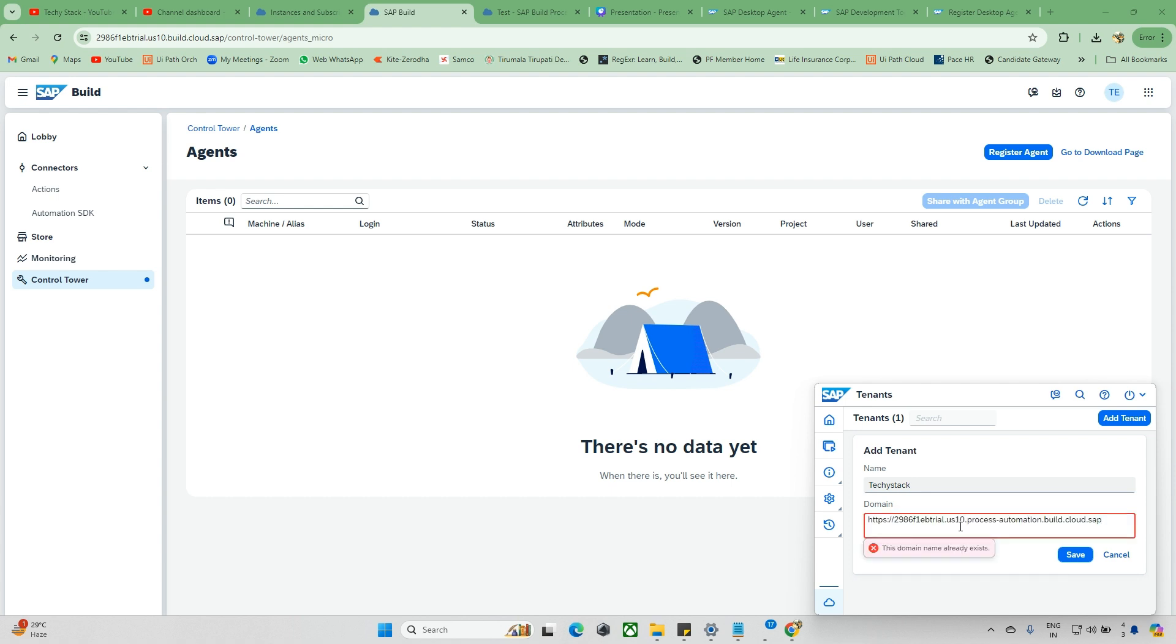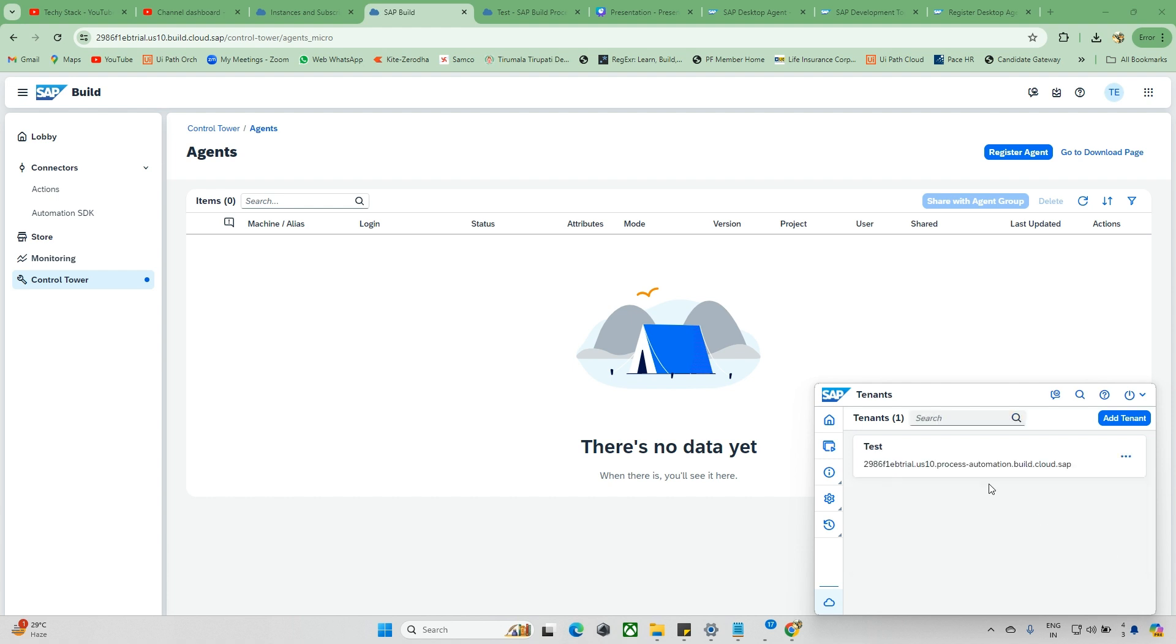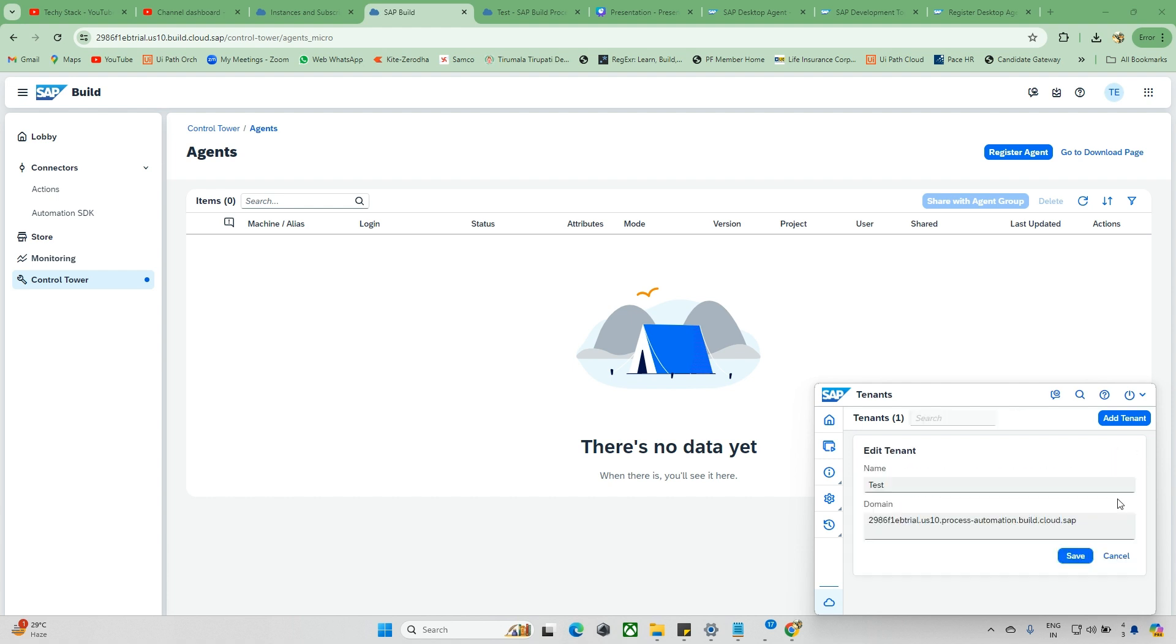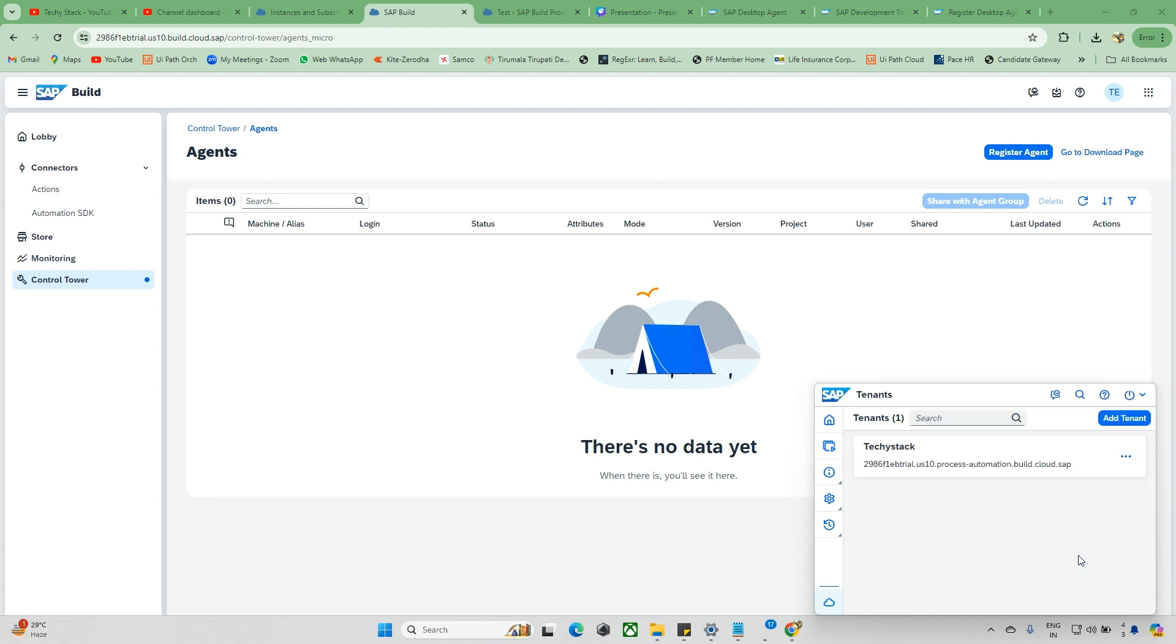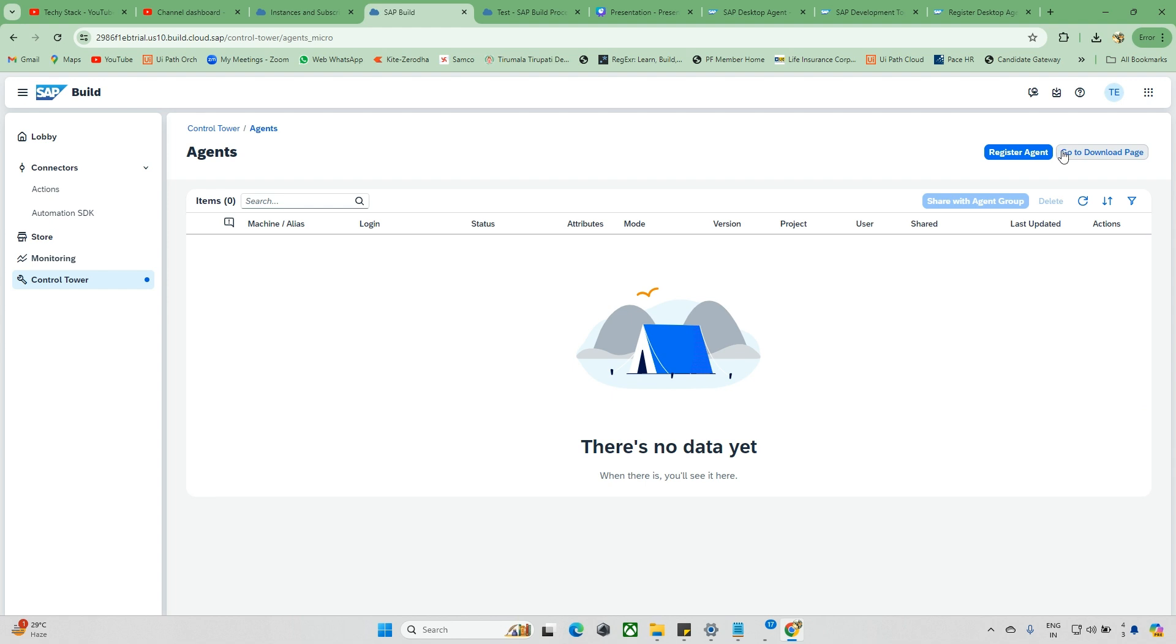If you want to add another tenant, you can click here and give the same URL. We'll try that. When you check this, the domain is already available, so just cancel it. I'll remove it. Let me edit, I'll change this to 'Test 2'. If you want, you can add and edit these names. This is the way how we can add tenants.